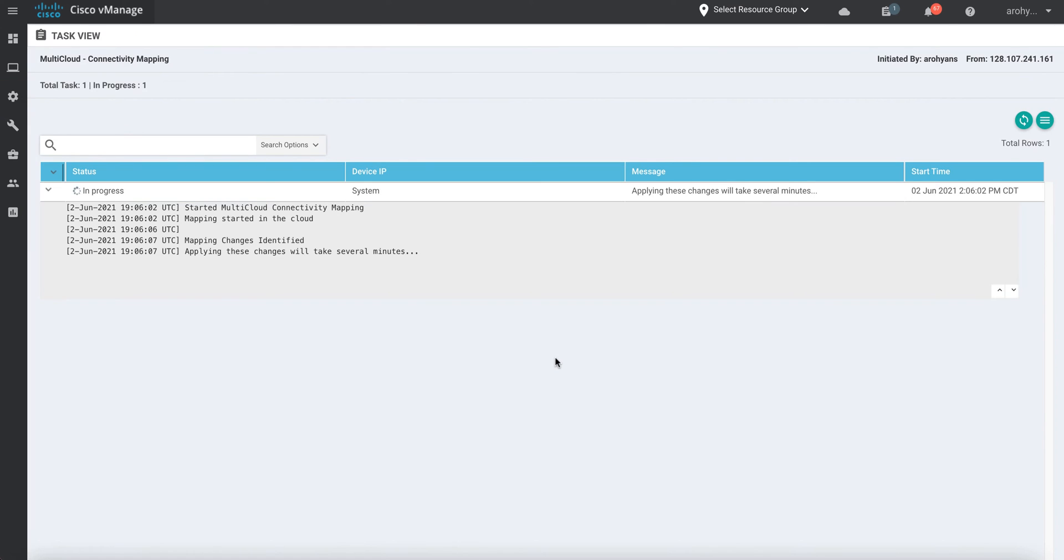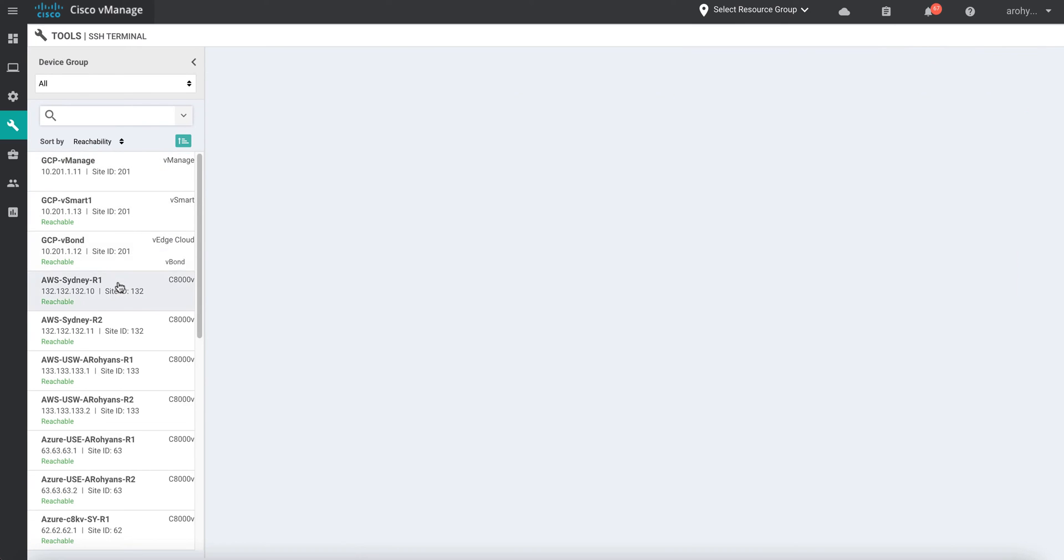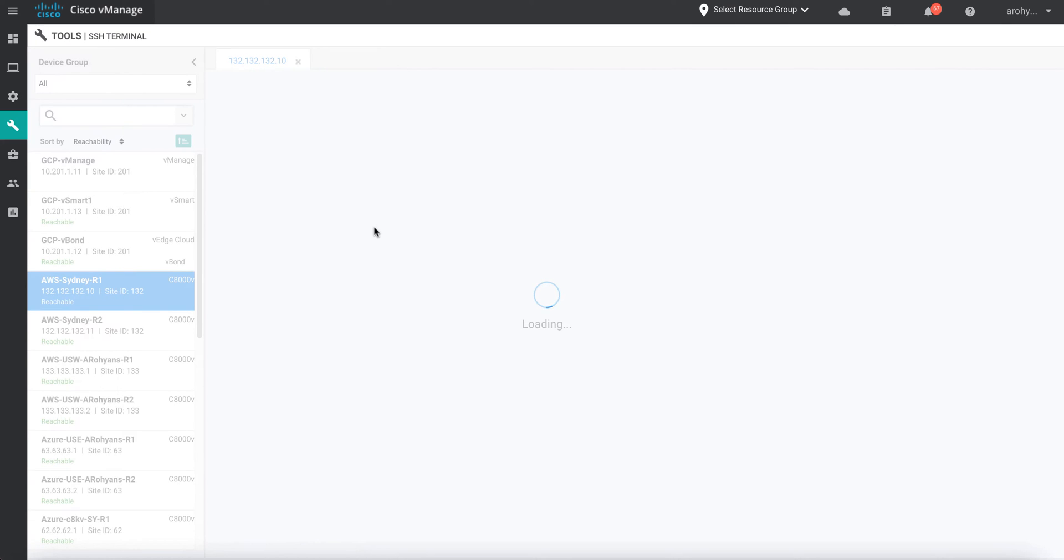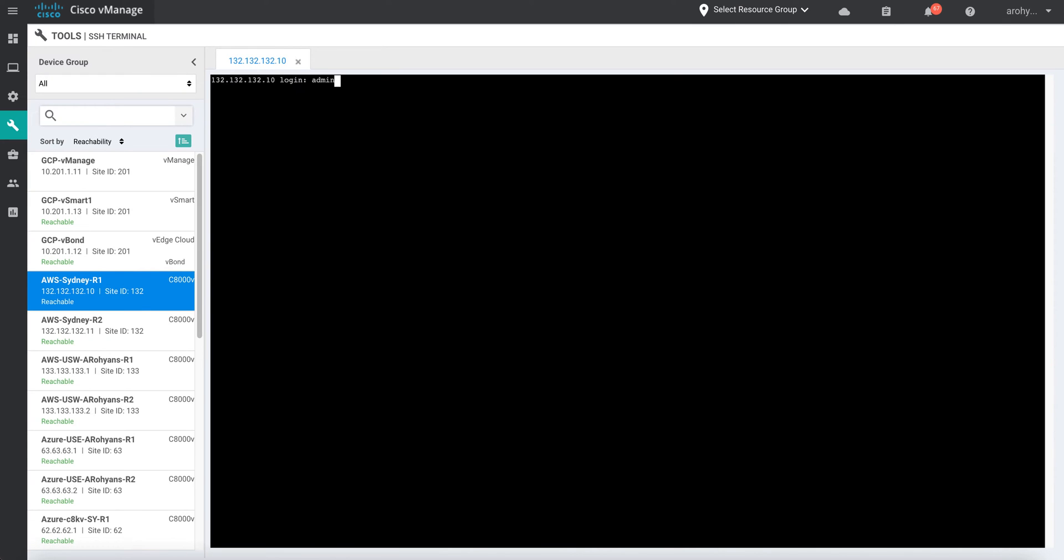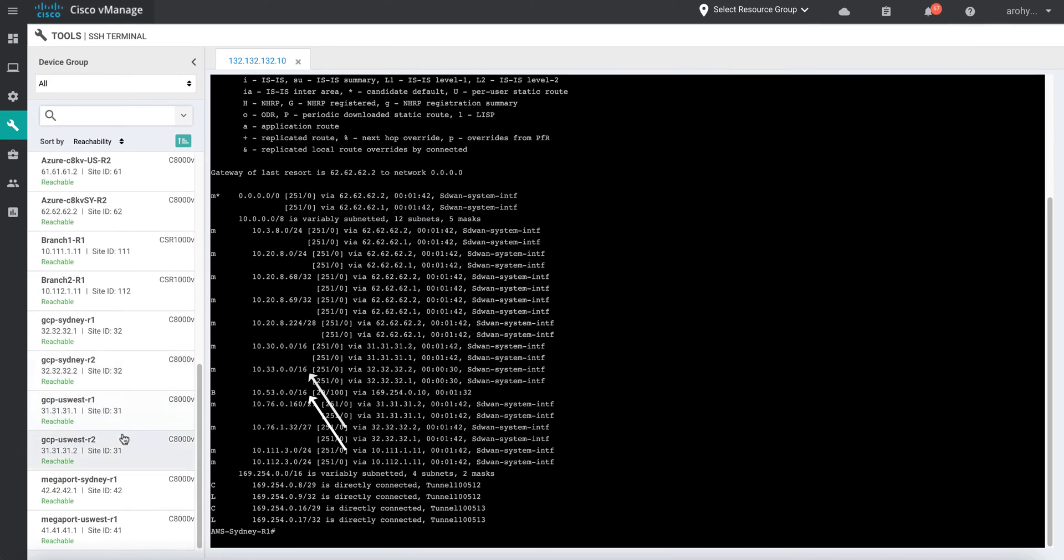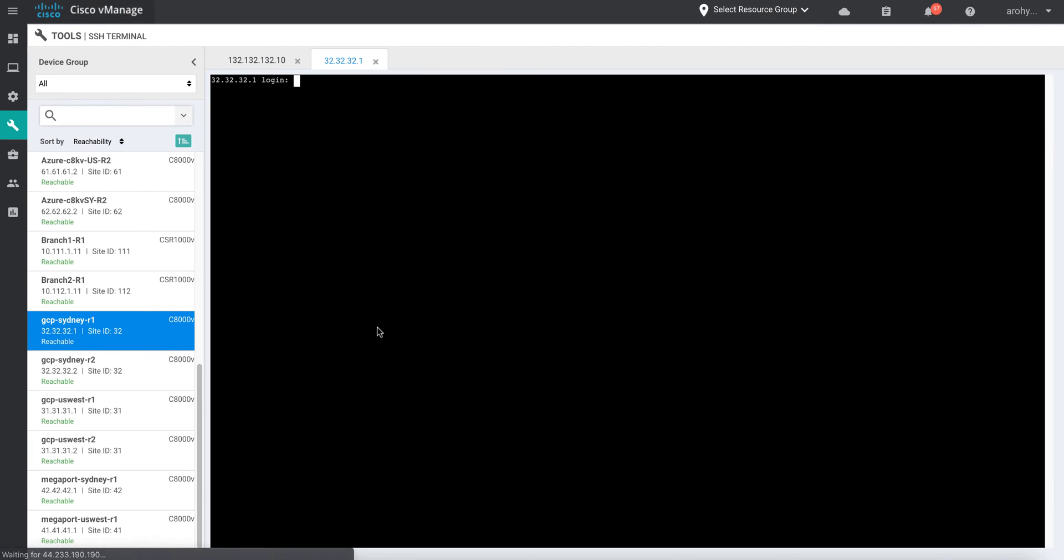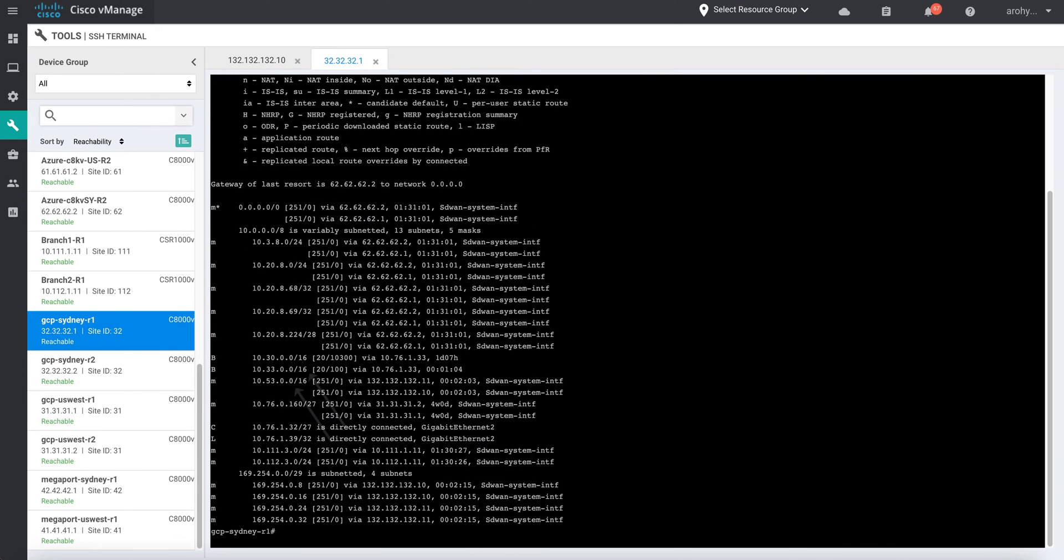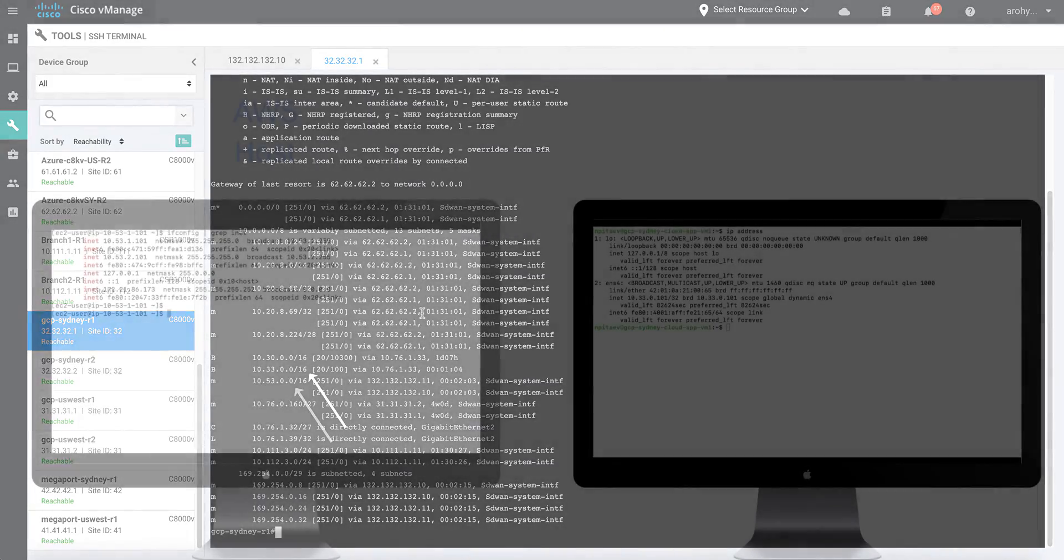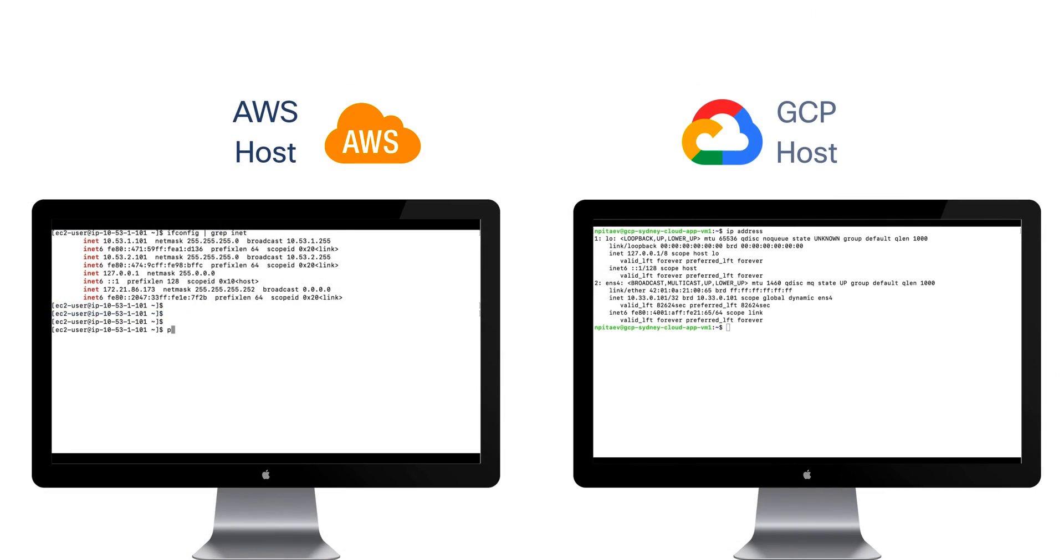And with that, we're ready to test again. Making our way back over to the AWS router, note the presence of many new routes in the routing table, namely the 10.53.0.0 subnet, where our AWS host lives, and the 10.33.0.0 subnet, where our GCP host lives. So with a few clicks, we've not only brought our cloud workloads into the SD-WAN fabric, but we've also interconnected two clouds, AWS and GCP, within our Sydney region. No complex policy required.